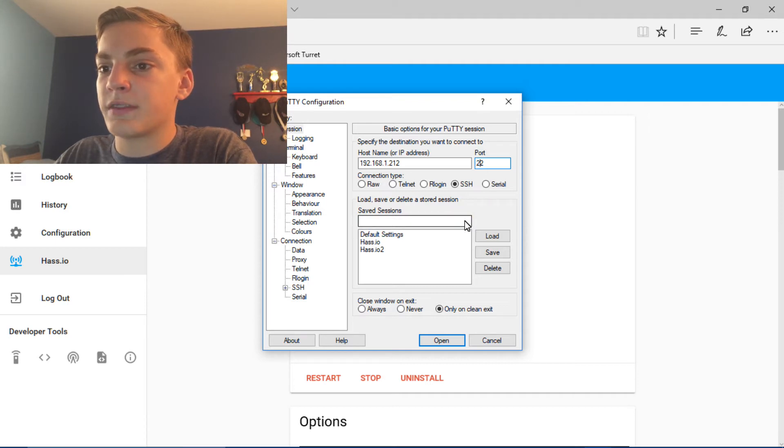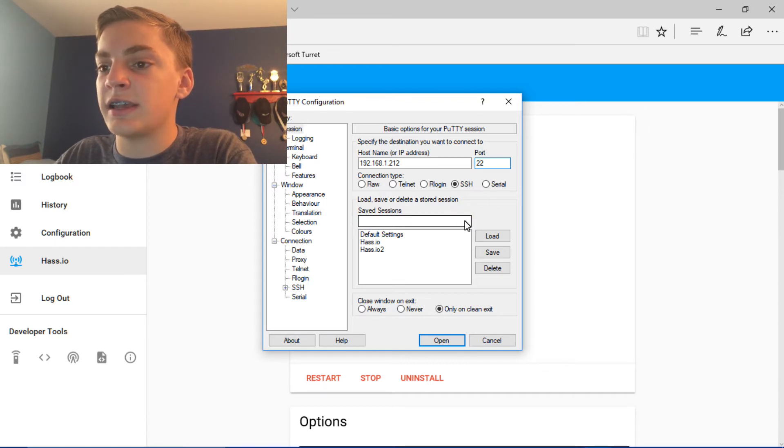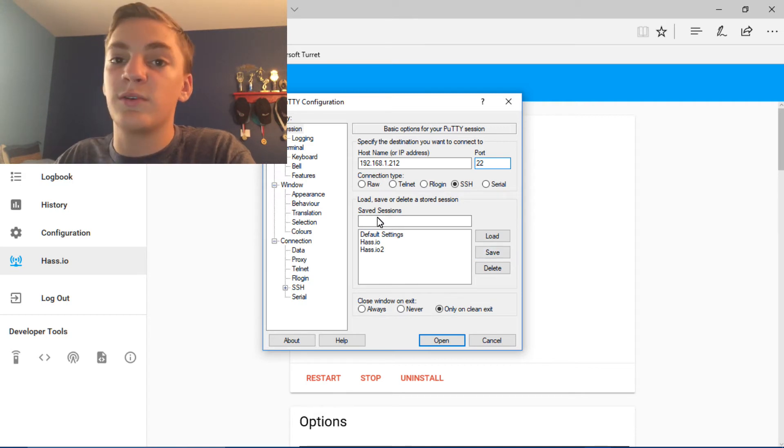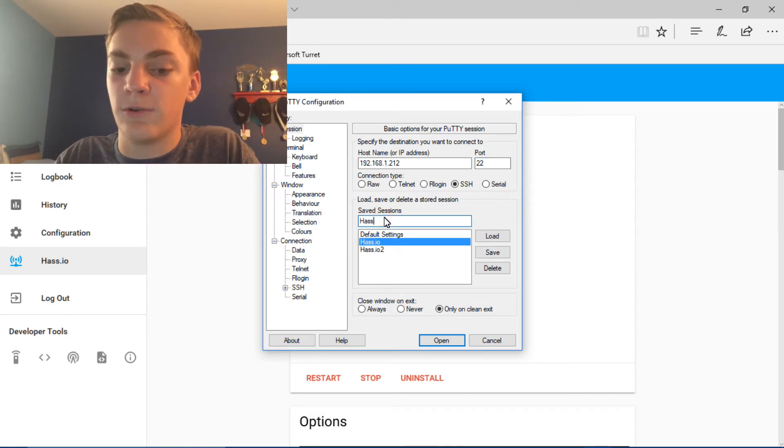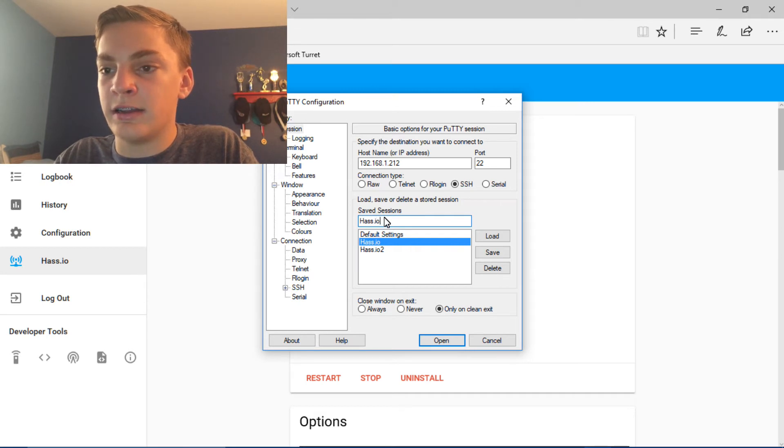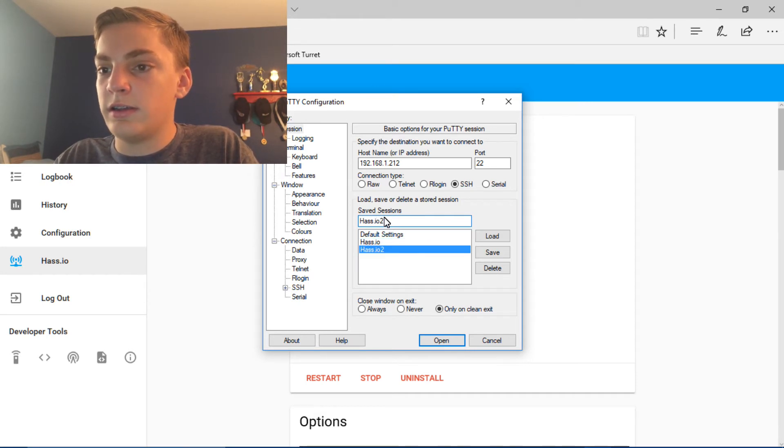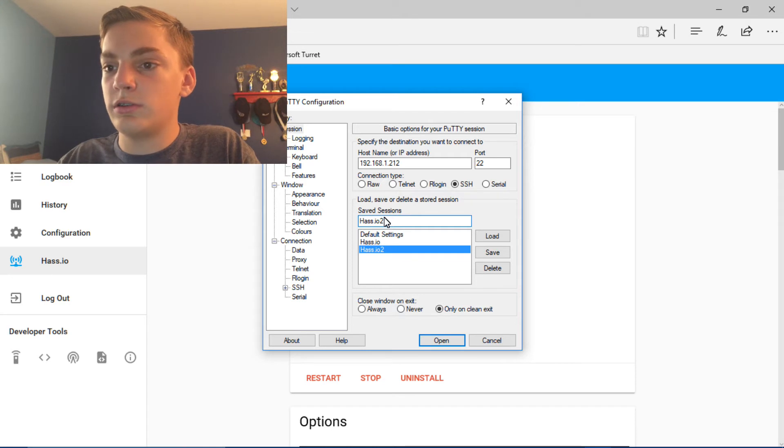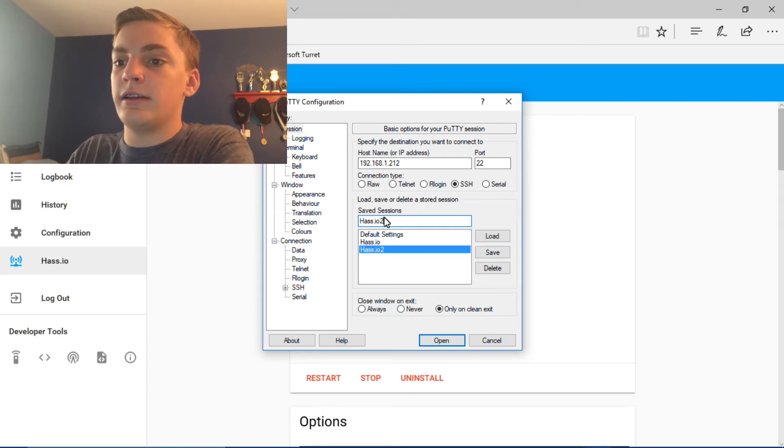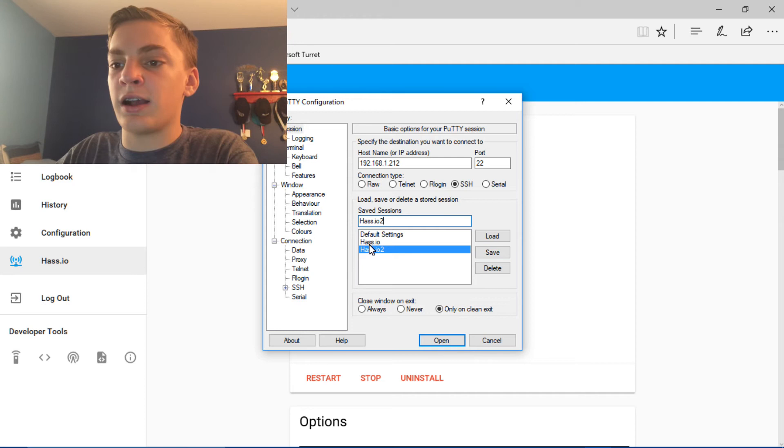And then if you want to, you can save this by clicking Save. But before you do that, you're going to want to type in a name for it. So I'm just going to call it Has.io 2. And save it.